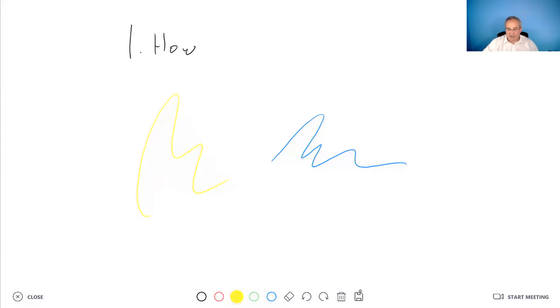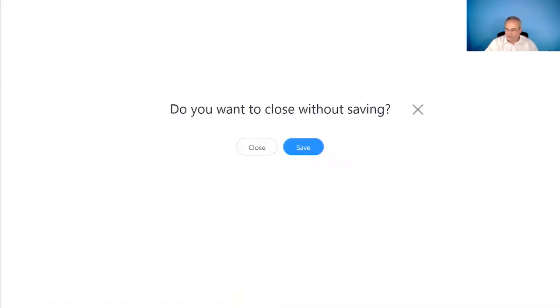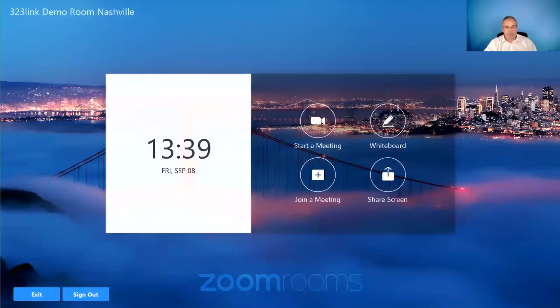And you have your undo and redo and all those types of features. You can save the content or you can delete it. And if you close out, it's going to give you an option to either go ahead and save it or go ahead and close it, which I'm going to do.